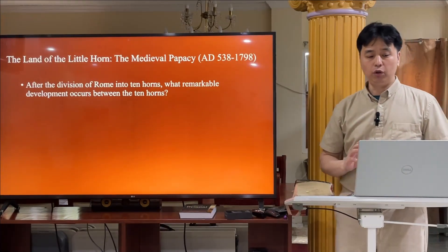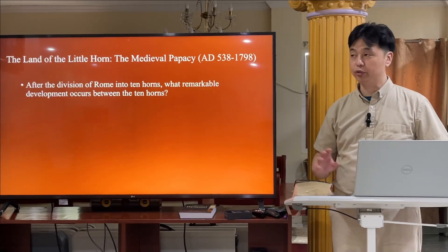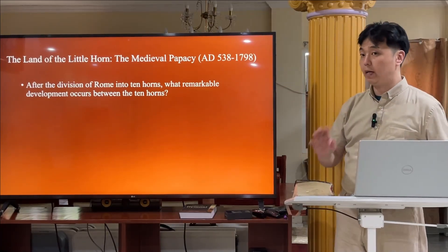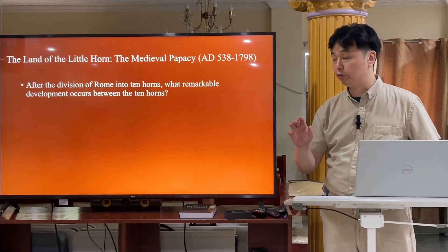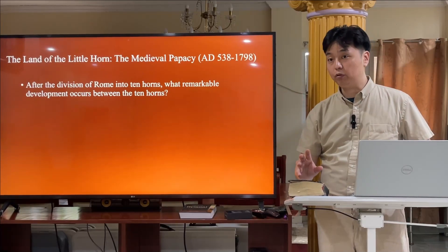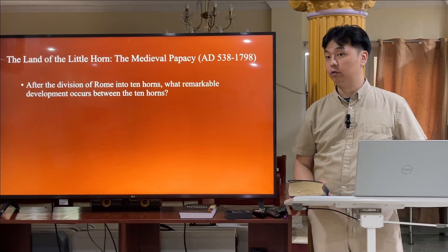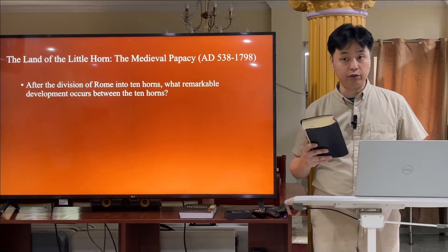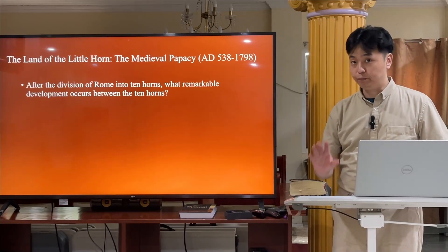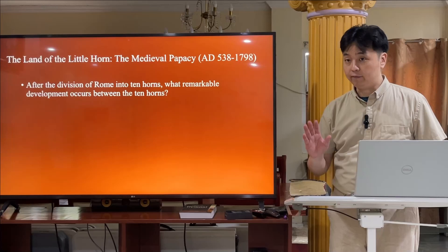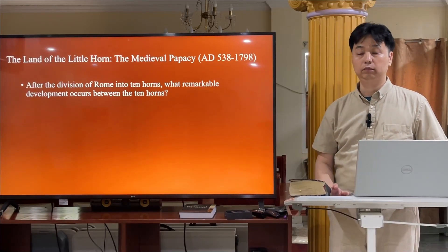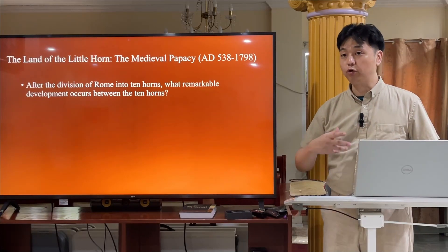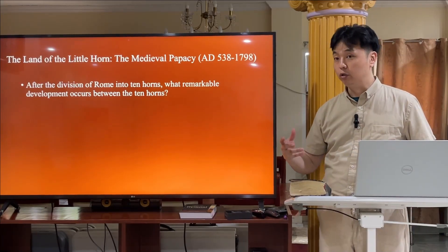The land of the little horn is the time of the medieval papacy, from AD 538 to 1798. Daniel wrote the Book of Daniel around 500 BC, so he is showing through the Bible what will happen 2,500 years later. If you study the Bible, you cannot say this book was written by man — this book was written by God, because everything goes according to the Bible. The more you study the Bible and history, the more confidence you have about how the world will end.